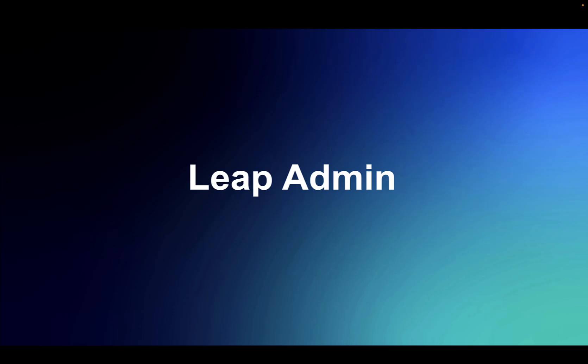Hi, this is Marty Lechleiter, the product manager for Leap, with a brief video on an overview of Leap administration.